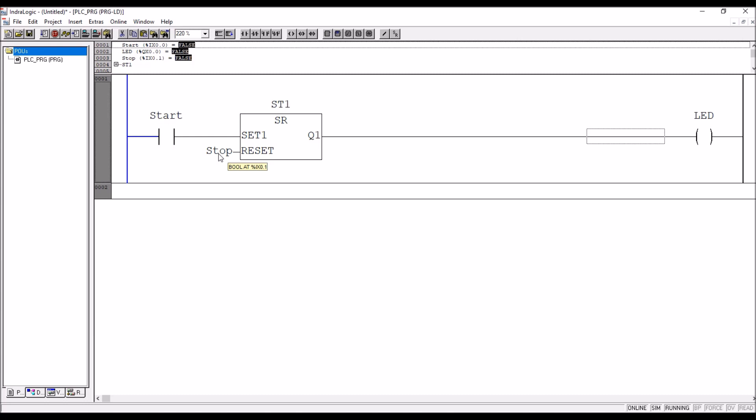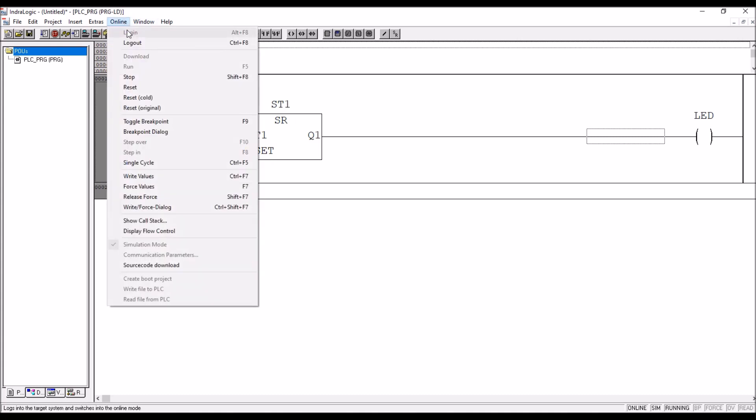This is how you can simulate. Without the PLC hardware, you can simulate the program in the IndraLogic software. So log out.